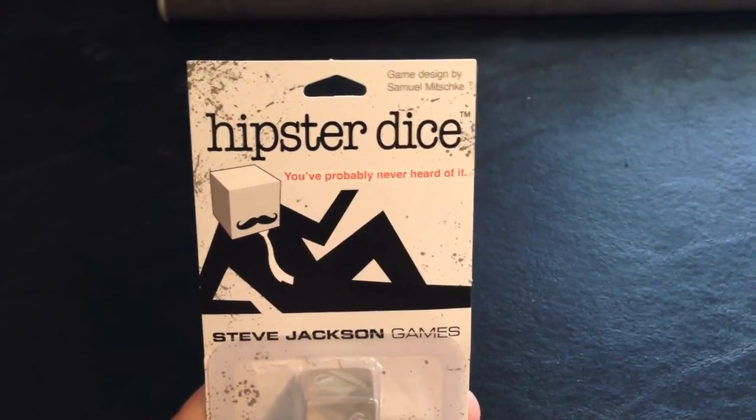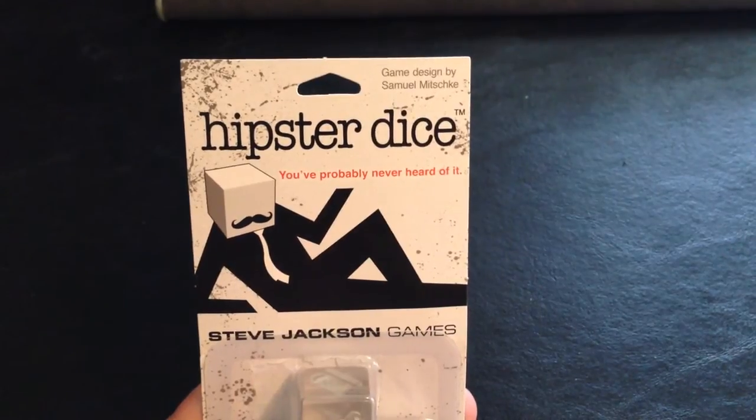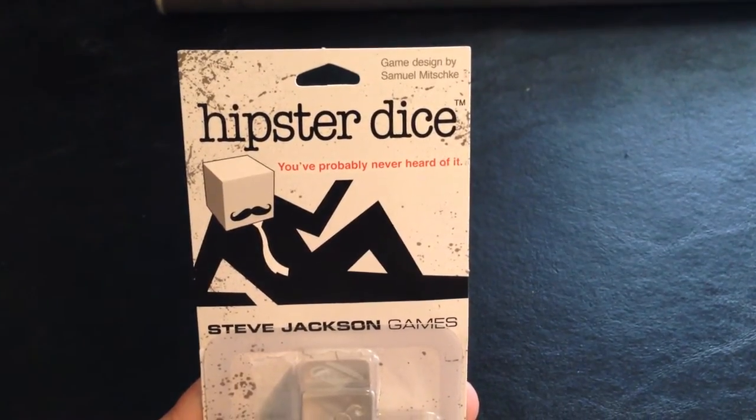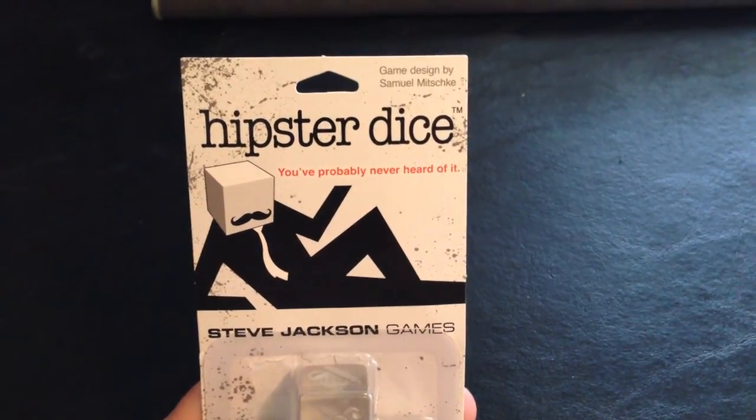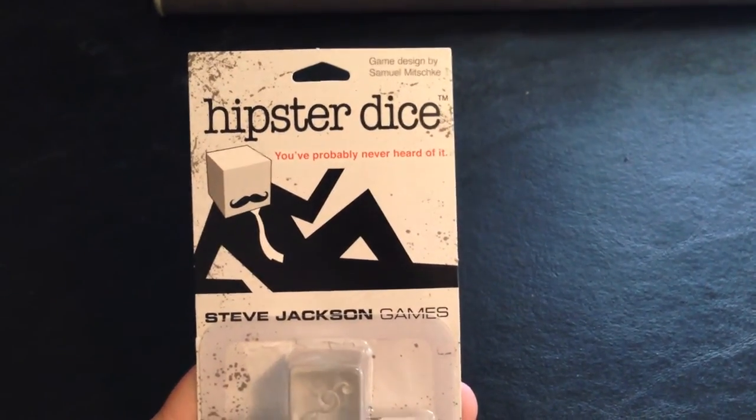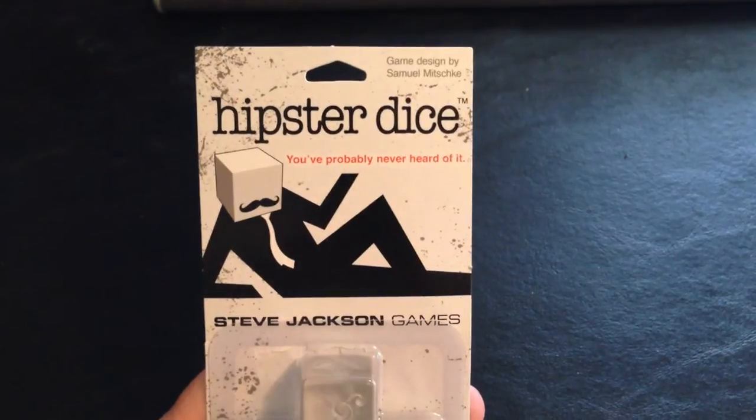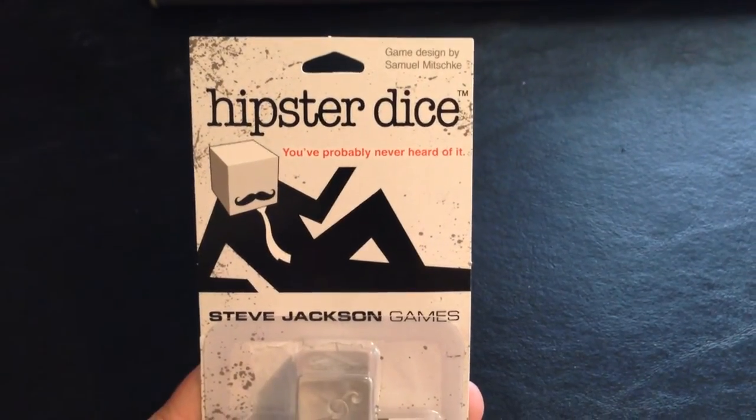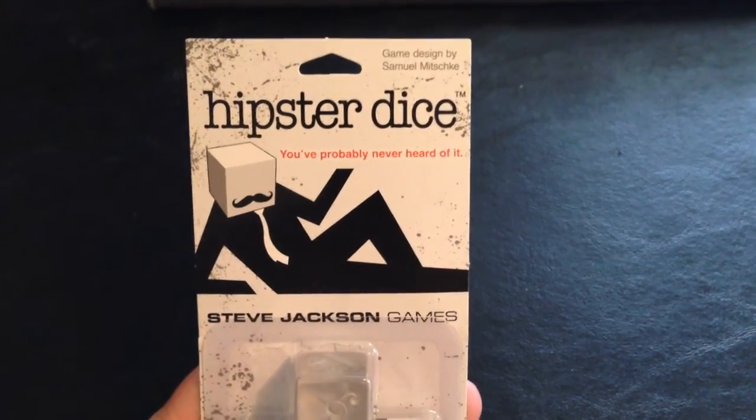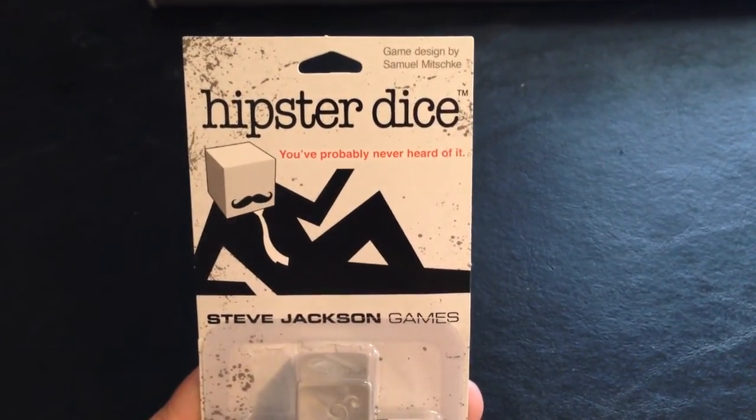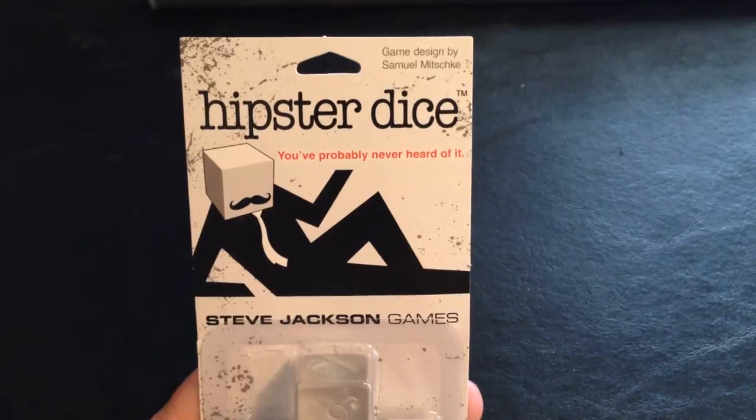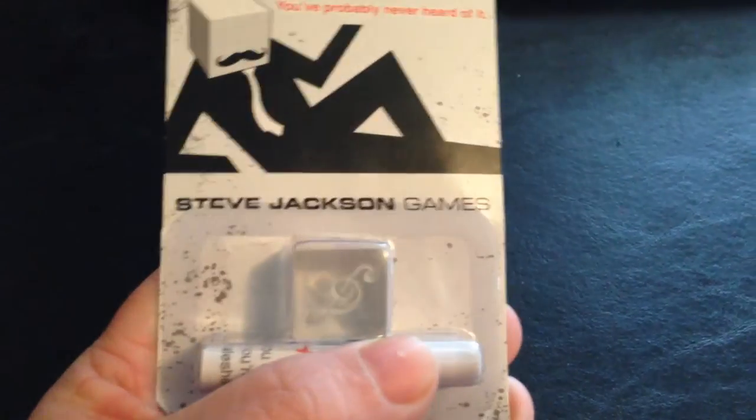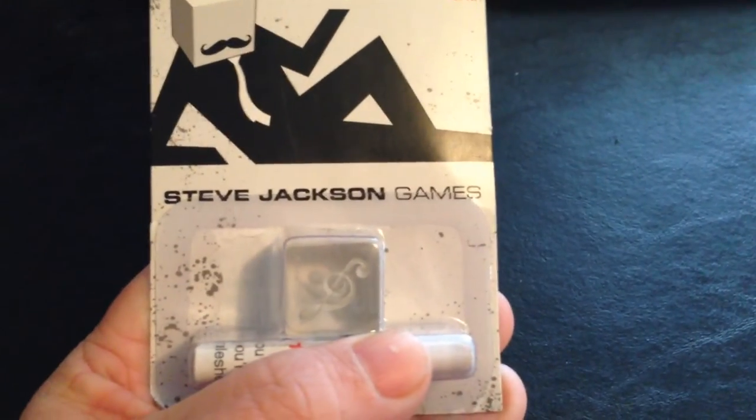Hipster Dice is a party game for three or more players, and because of the nature of the game, I'm not going to actually be able to play it, but I will run through the rules and the components of the game.